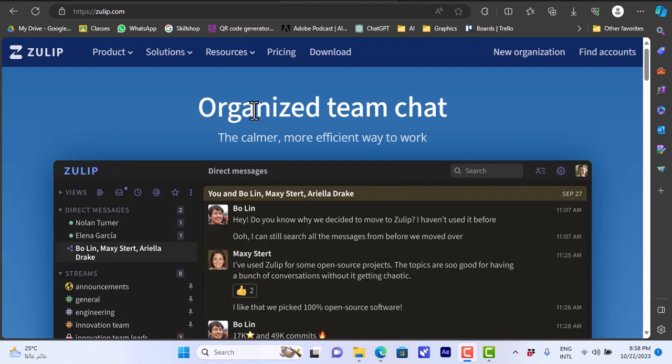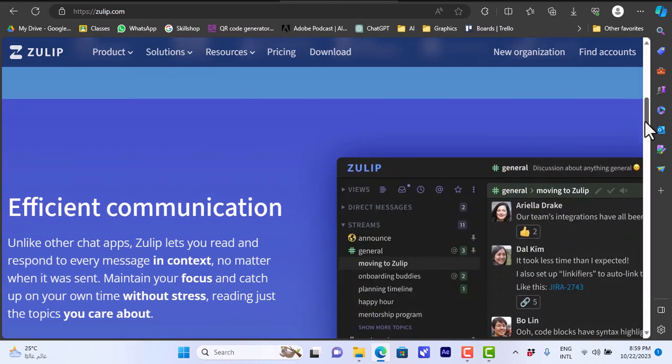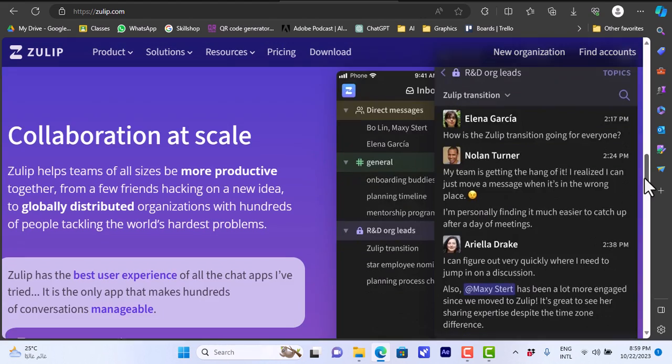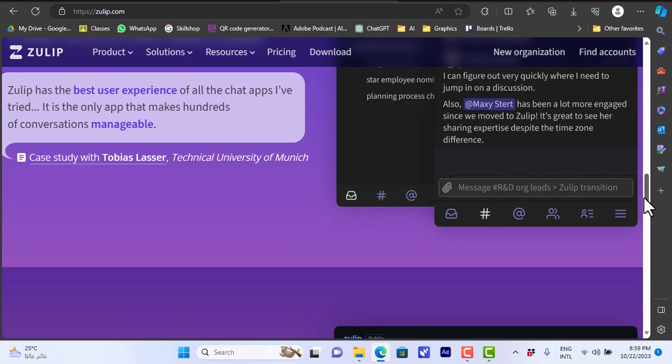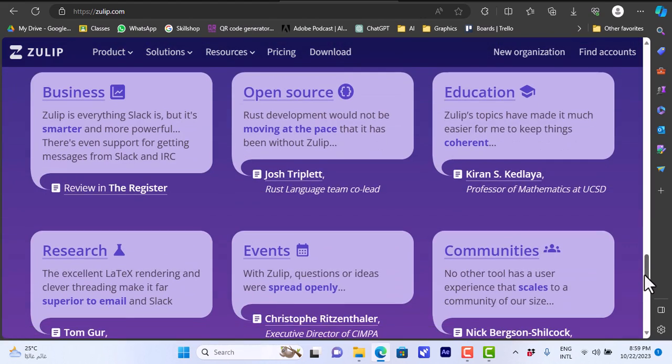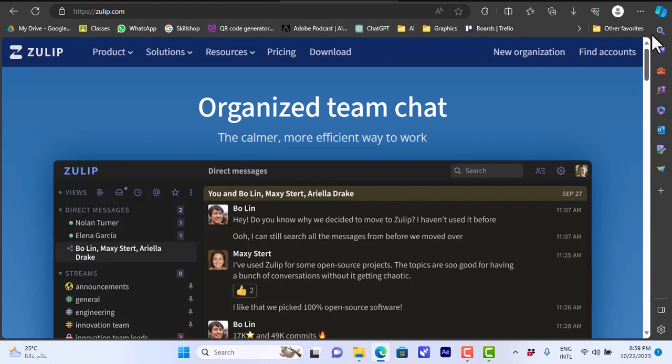Let's go to the platform which is zulip.com. If you scroll down you can find some key features and some screenshots of the platform here. They say it's for business, it's open source, you can use it for education, for research and so on. You can use Zulip online in the browser or you can download it.